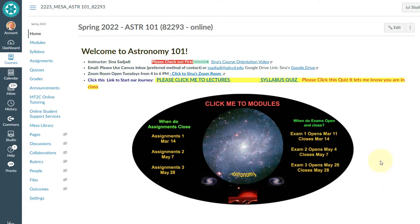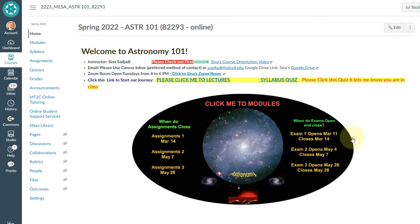This is the home page or the front page of your Canvas course. This orientation video works for Astronomy 101, for Astronomy 100, or whatever astronomy course you have.